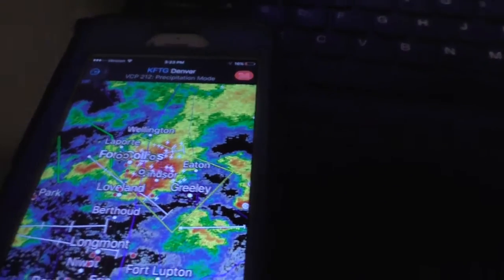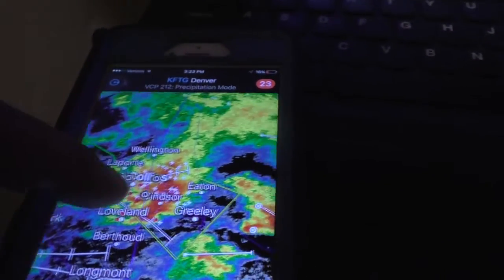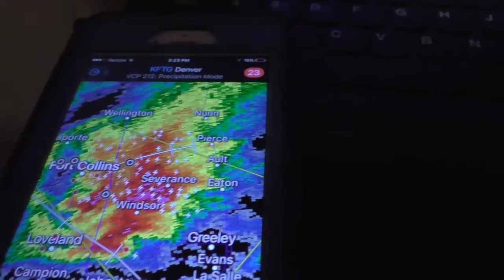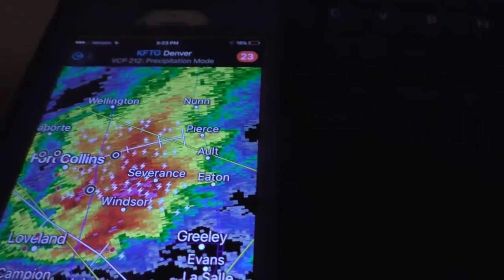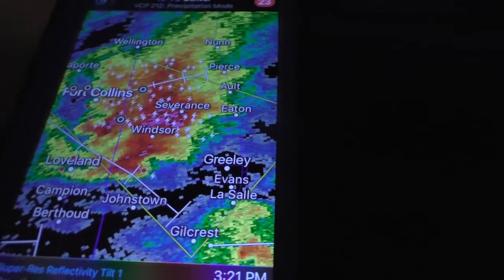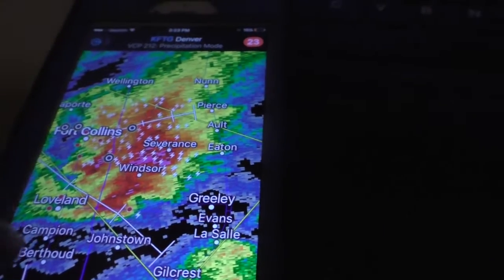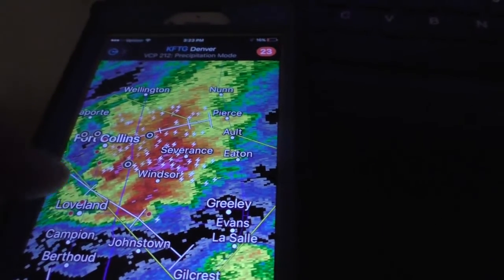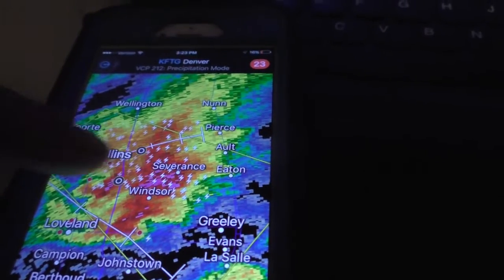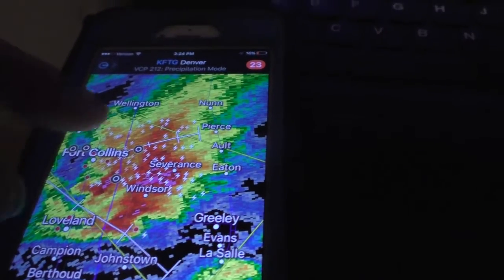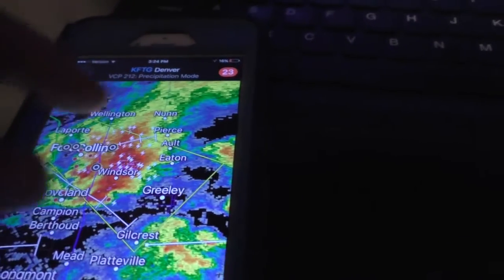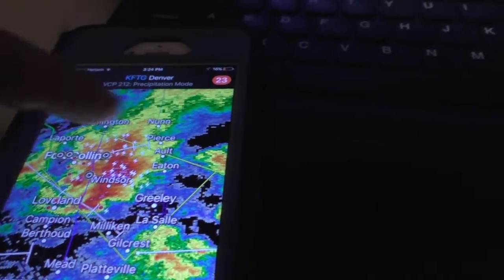Right now, as you guys can tell, we've got a pretty good cell around Windsor — just north and east of me. Loveland, Windsor, Severance, Fort Collins to the east of Fort Collins. And it is severe.